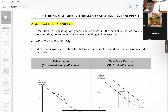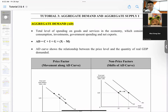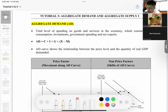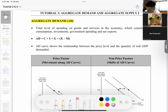Okay, so for tutorial three and four, these are under the same topic called aggregate demand and aggregate supply. It is divided into two parts. Tutorial three is more on understanding what aggregate demand and aggregate supply are, while tutorial four is more on applications.